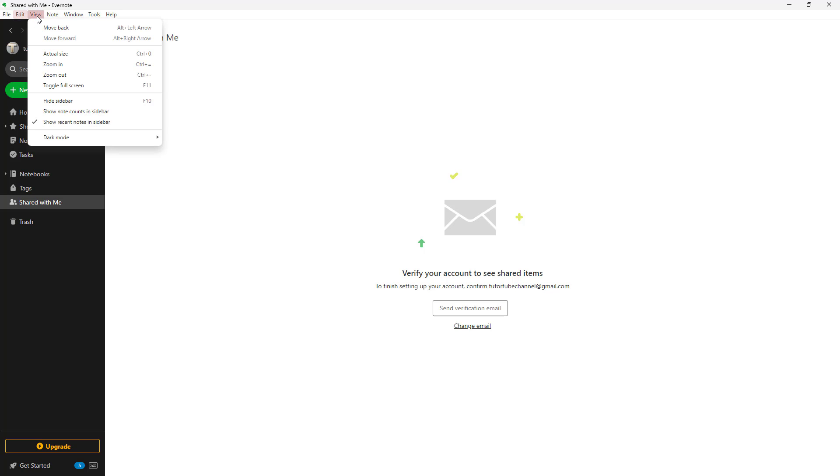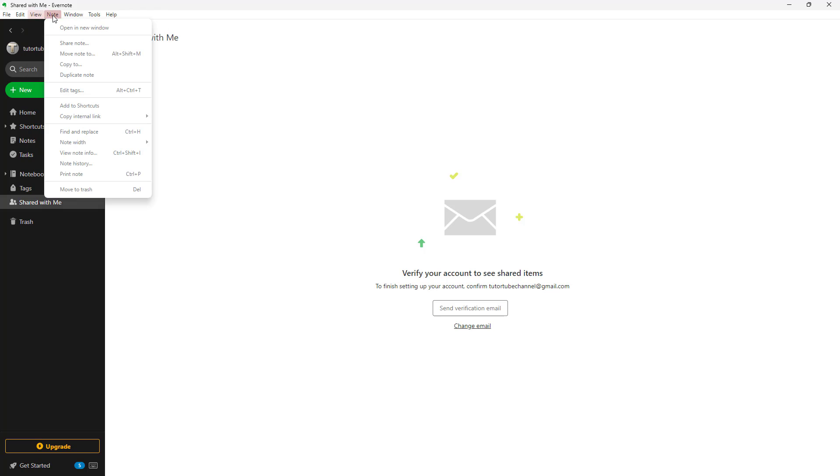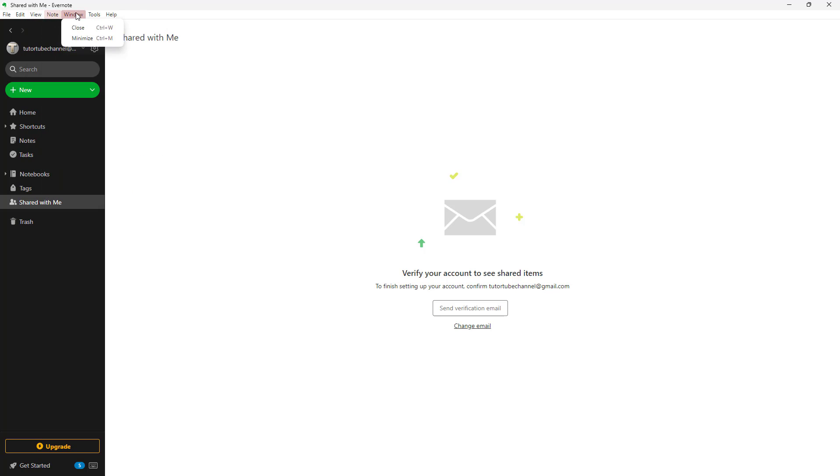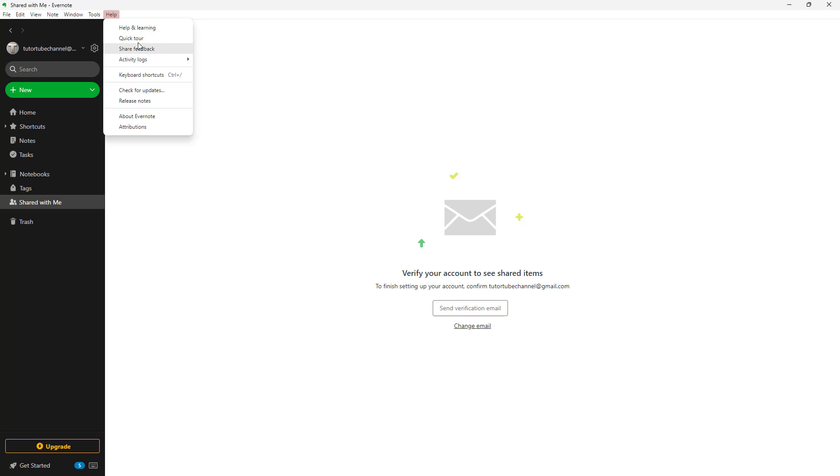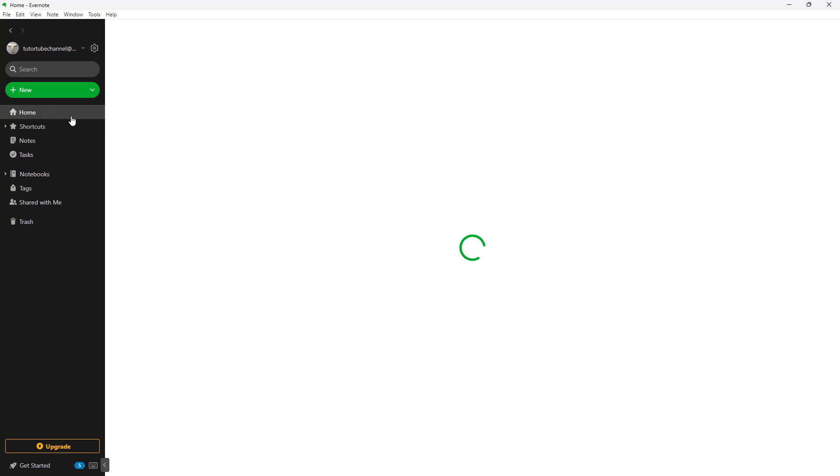You can go to the view menu to have zoom in and zoom out options. You can go to notes and get note specific options. And you can go to windows, to tools for account option, and help for different options.